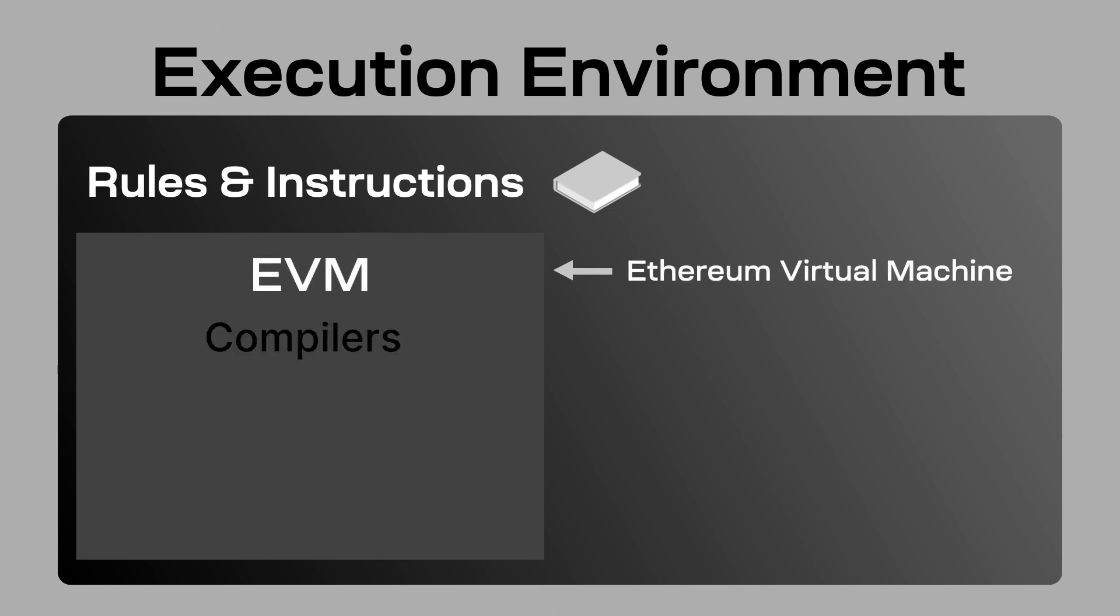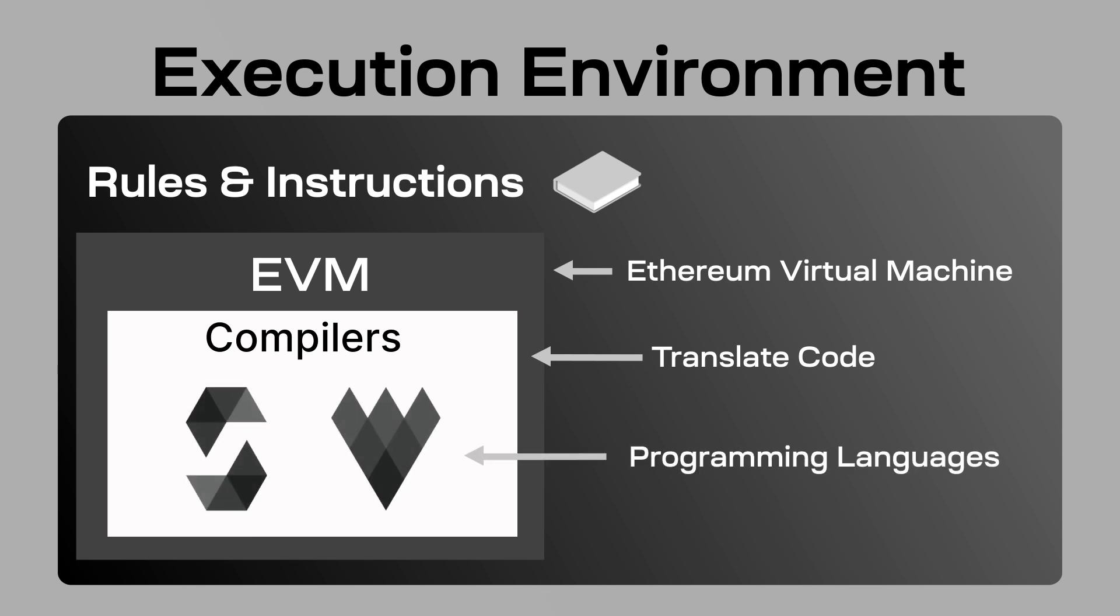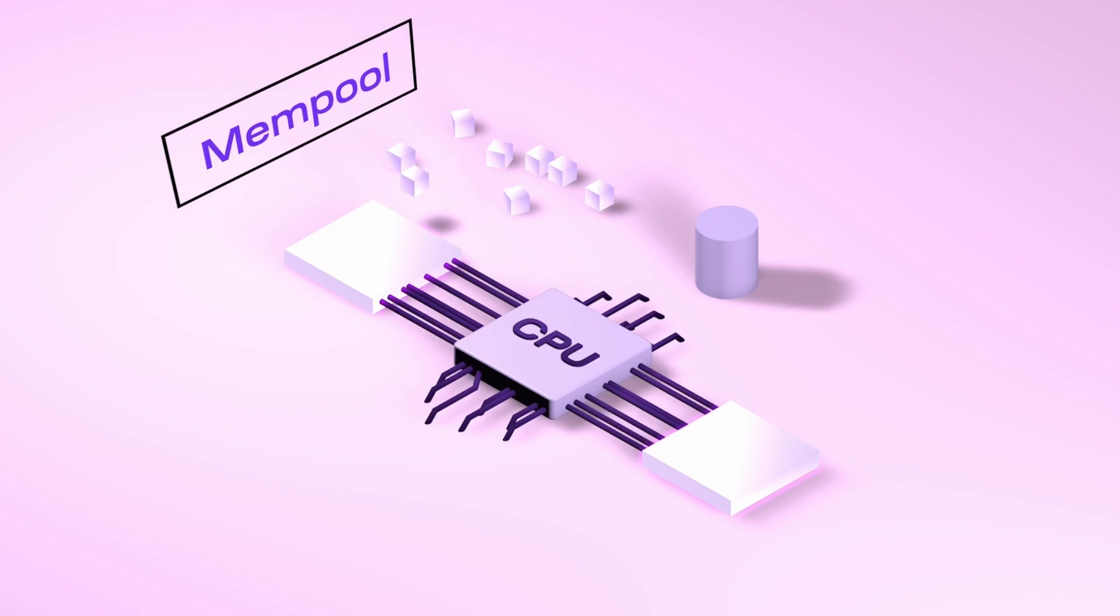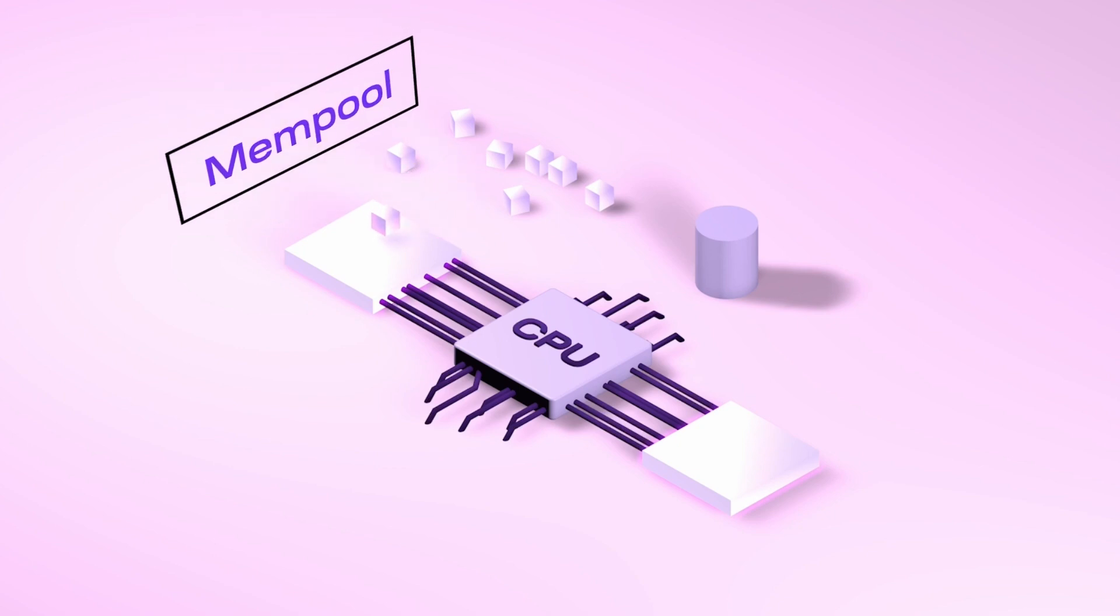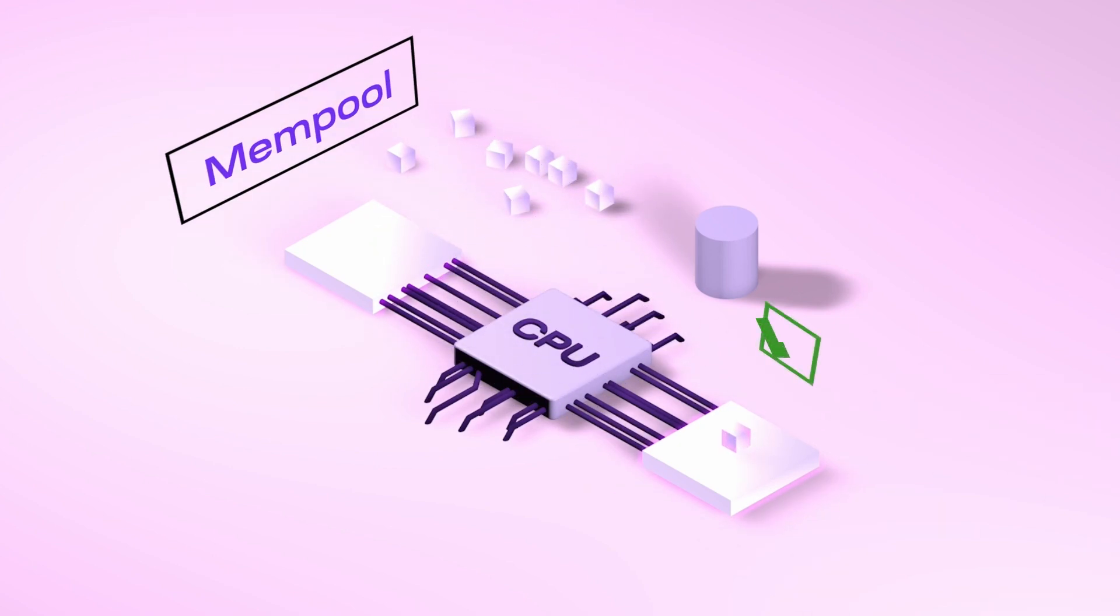And in the VM, it has compilers that translate your code. Like the EVM lets you use programming languages like Solidity and Viper. Then you have a node which will select your transaction from the mempool and actually execute it to make sure it's a valid state transition.